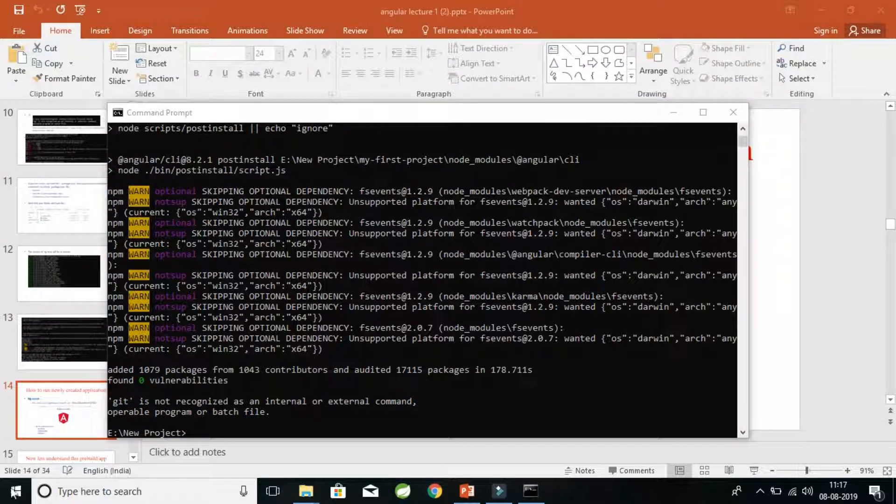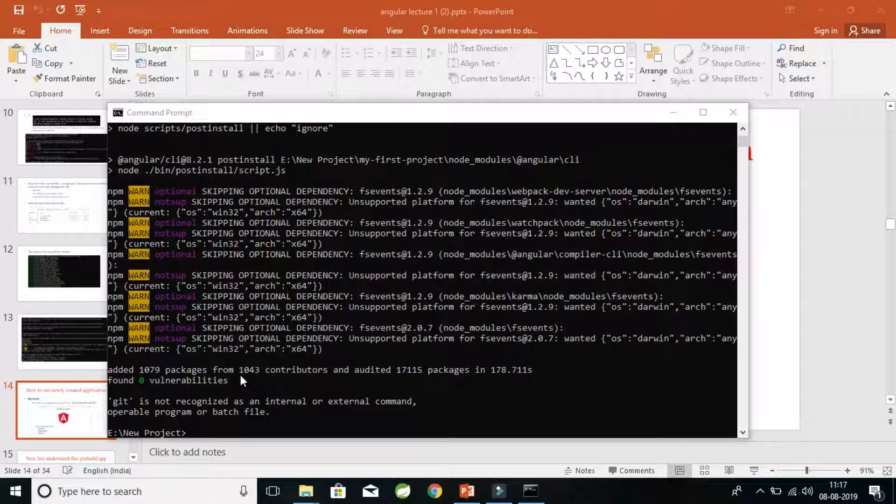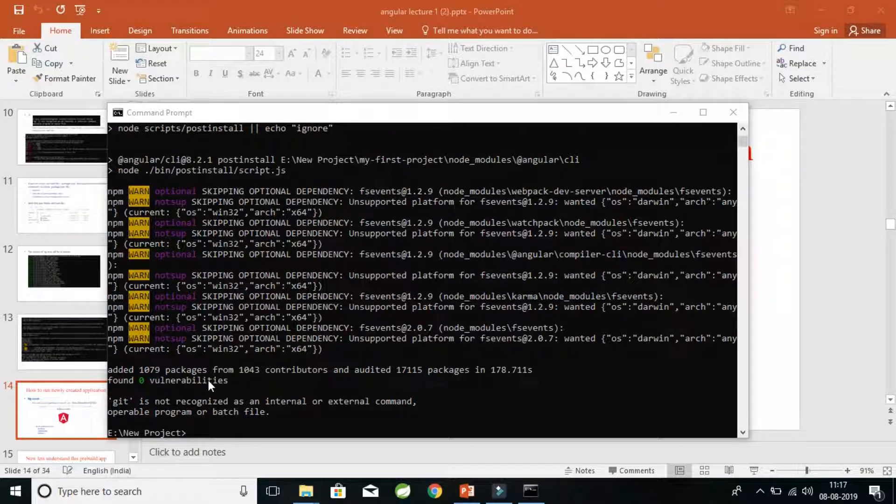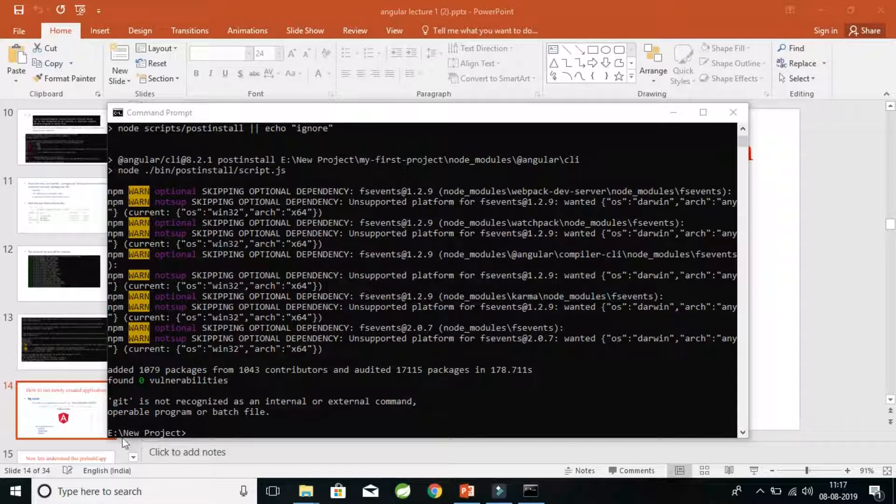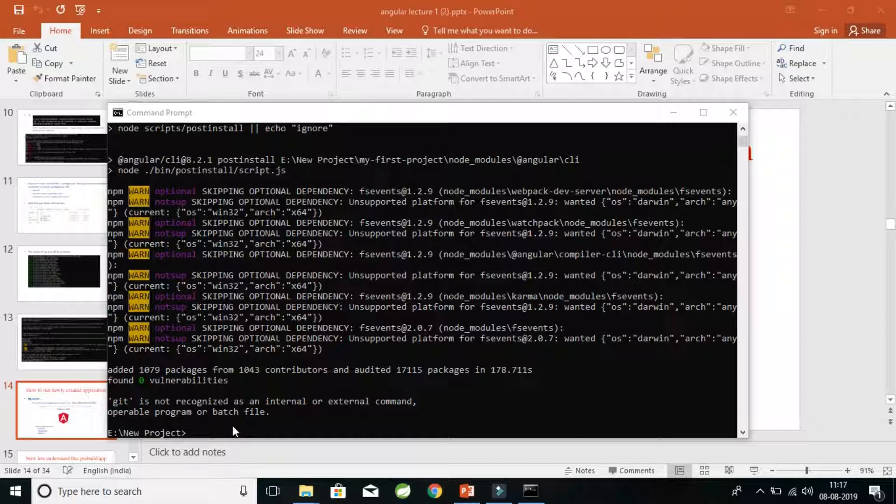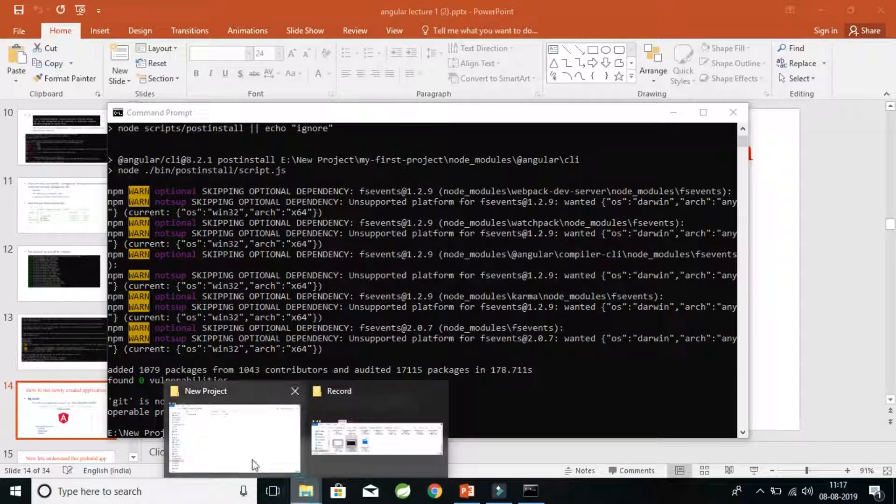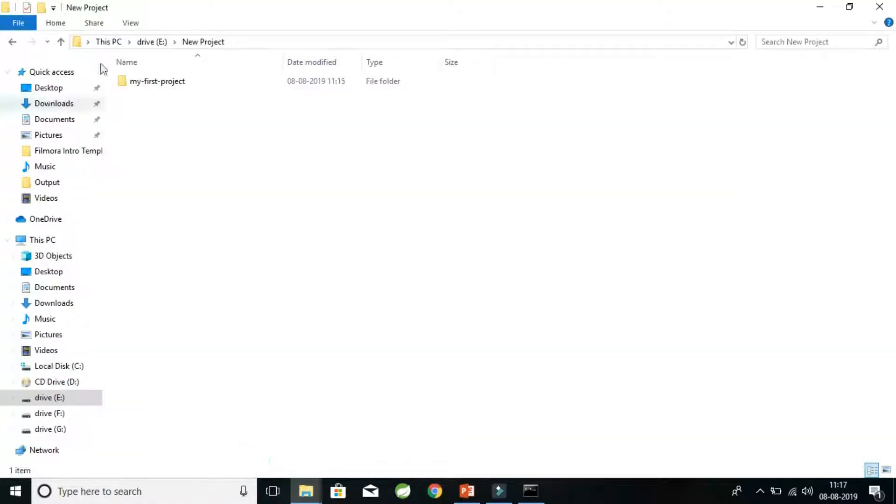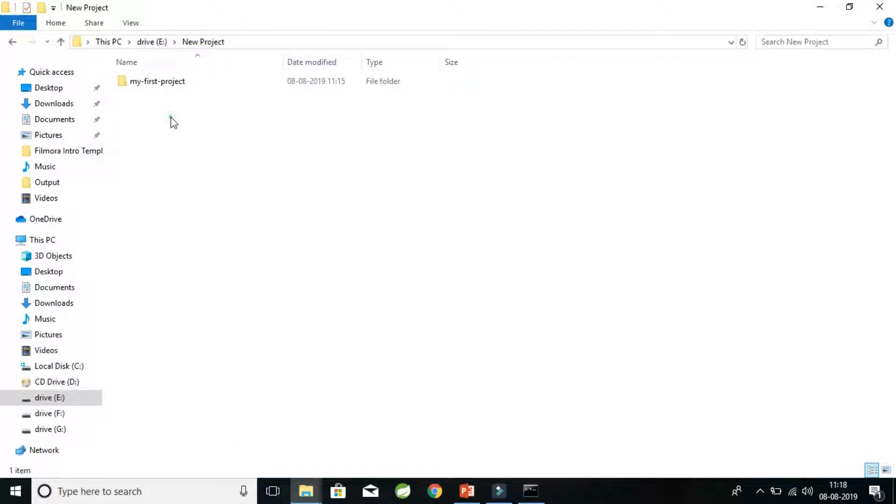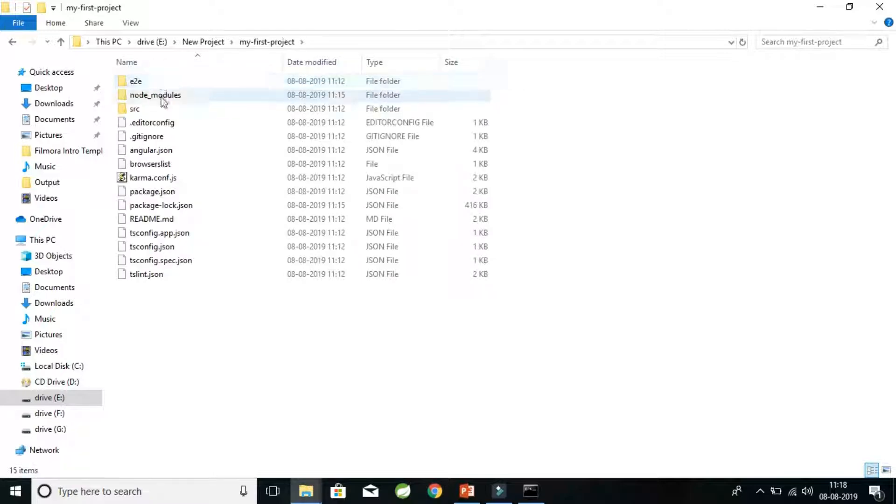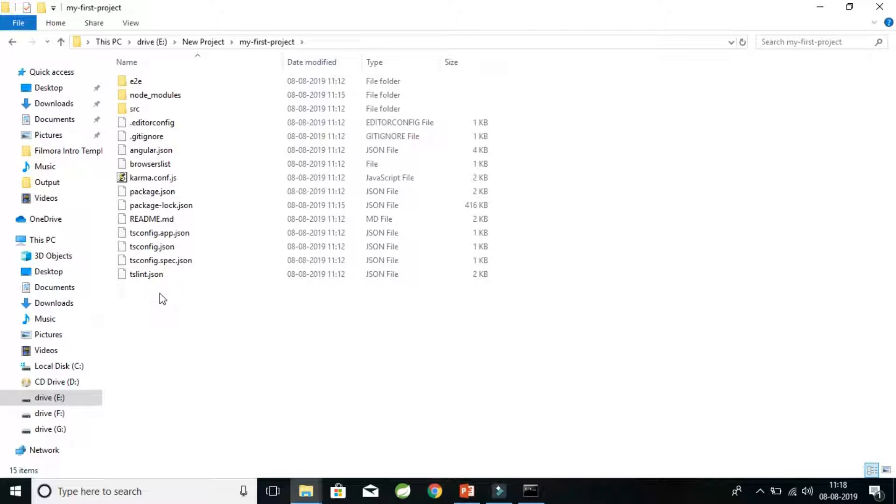So guys, as you can see, we have added successfully these packages. That means by this time we have created our first project in that folder, E New Project. Let's just go and find out whether our project is ready or not. This is my path, E New Project, and here my-first-project is created. Let me open this for you. These are the pre-built configuration files given by Angular so that our first Angular application can run smoothly.